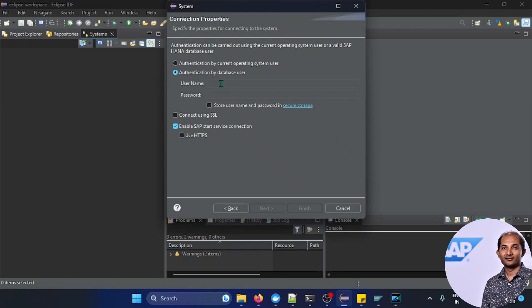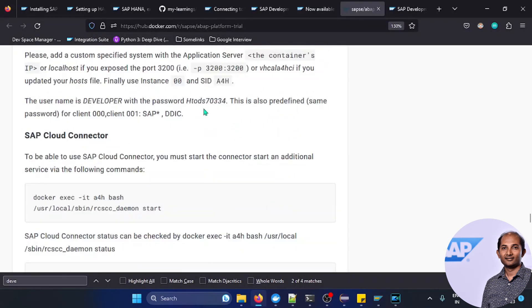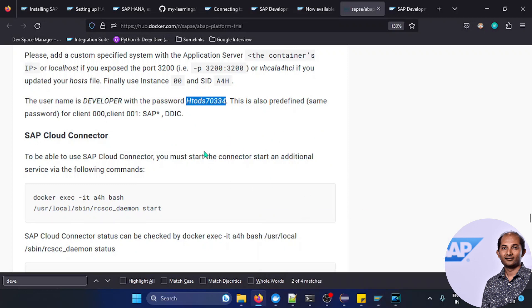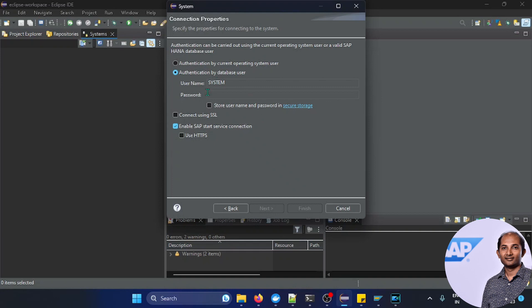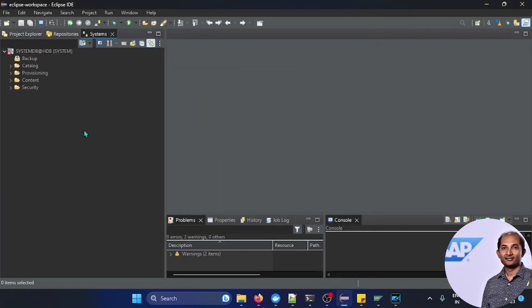The user ID is always system for this trial version. System is the user ID and the password. Password is here, the password with which I logged into this SAP system, the same password I'll be using. So let's do that, click on next. The port by default selected is 30215. You see, they can finish. Boom, it is added.